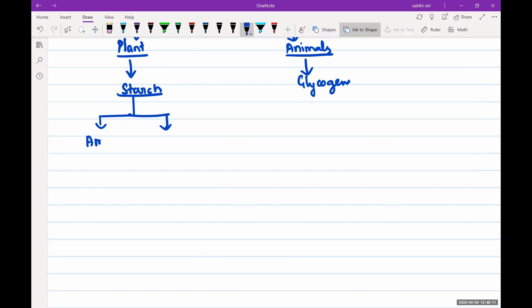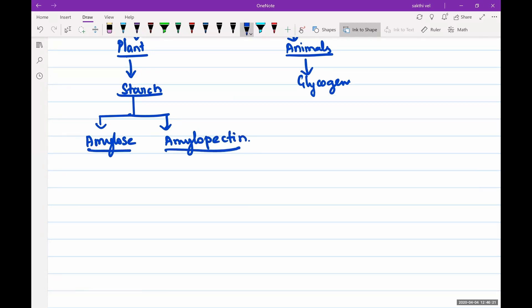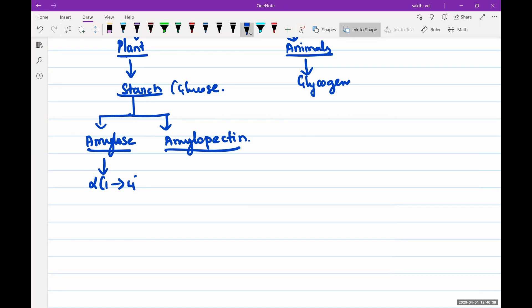Amylose and amylopectin are both homopolysaccharides containing only glucose units. Amylose has alpha 1→4 linkages, while amylopectin has alpha 1→6 linkages.